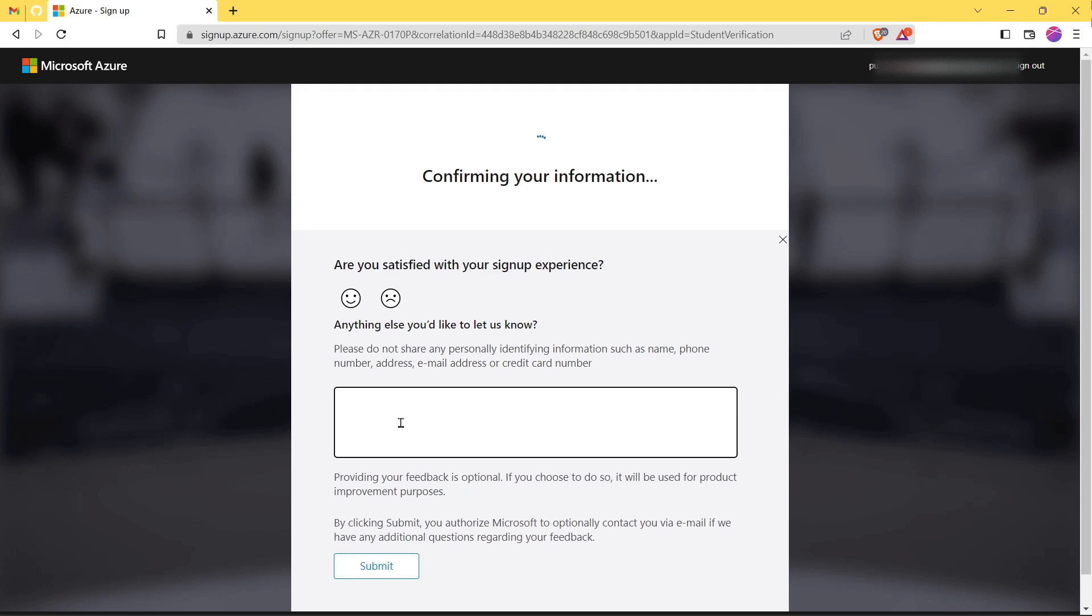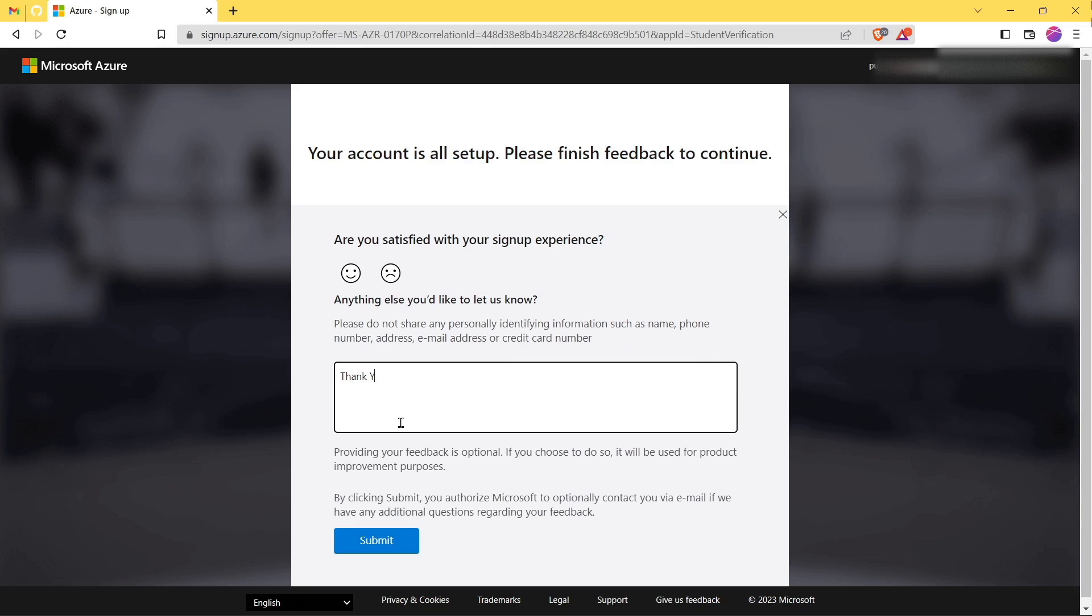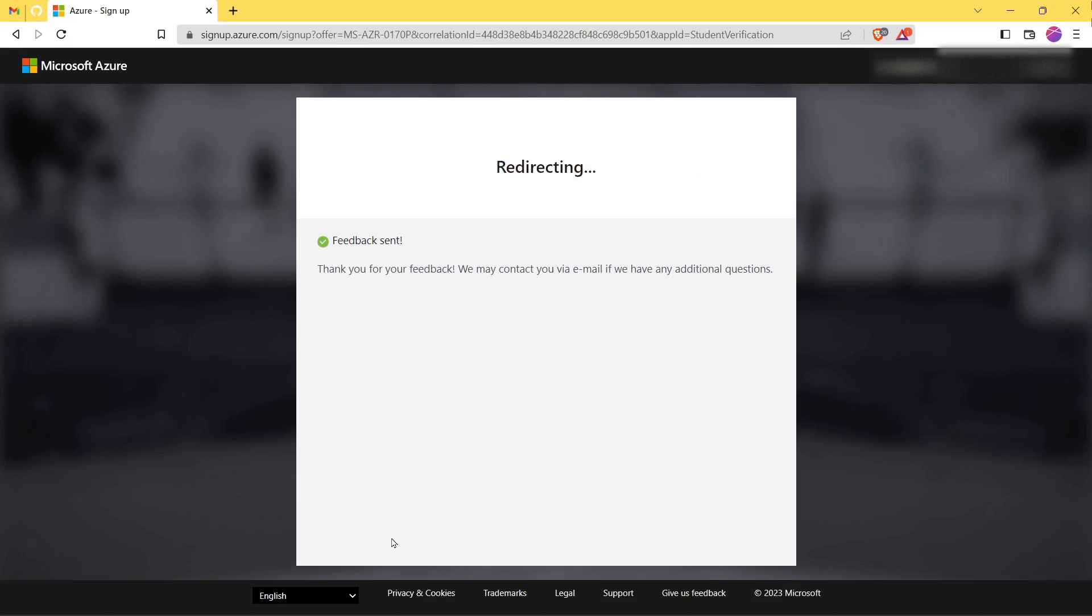You will receive the agreement, accept the agreement and click on Sign Up. Now it will confirm your information. Till then you can provide the feedback.